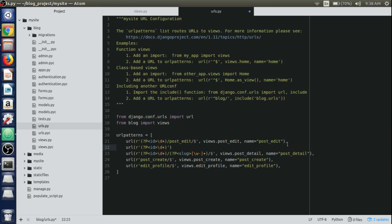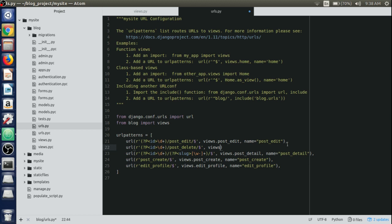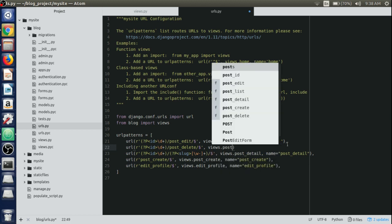We'll pass an ID here like we did for post edit view, and this needs to be done inside that comma. We'll write post_delete here and end it with dollar sign. After that we'll pass a view that needs to be used, which is the post delete view, and the name equals post_delete as well.